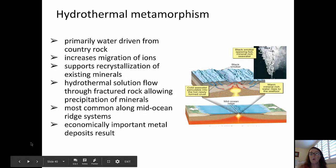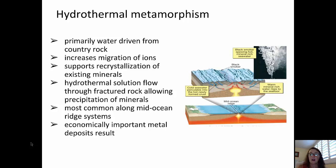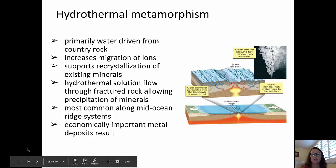Hydrothermal metamorphism occurs when hot water is driven from the local country rock. It migrates and causes the migration of ions within that rock, supporting recrystallization of the existing minerals. Hydrothermal solutions flow through fractured rock, allowing new minerals to precipitate. This is very common along mid-ocean ridge systems where there's a lot of fracturing in the rock as it moves away from the spreading center, and cold ocean water flows down into those fractures and is heated up by the nearby intrusion of magma at the mid-ocean ridge. Some very economically important metal deposits result from hydrothermal metamorphism that occurs near divergent plate boundaries.